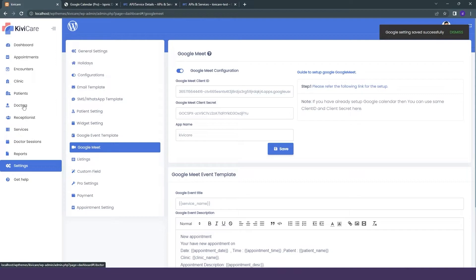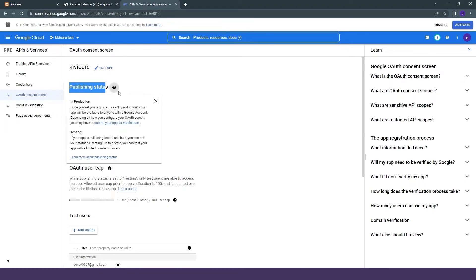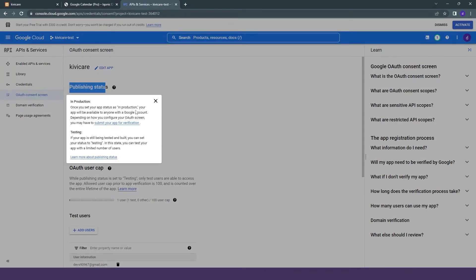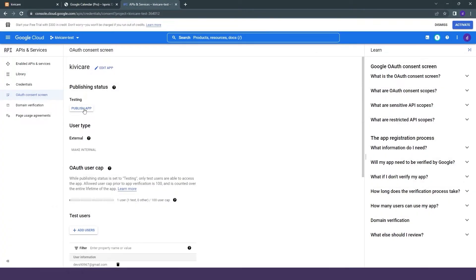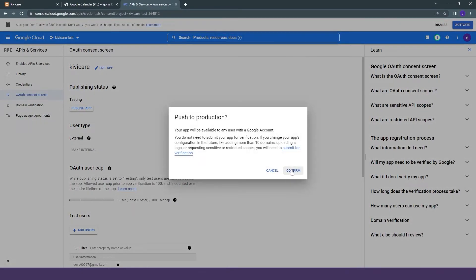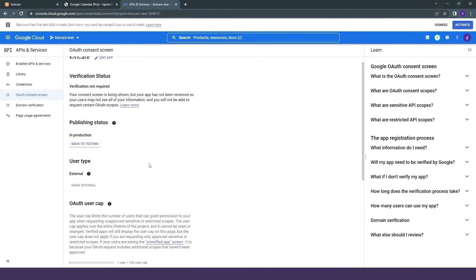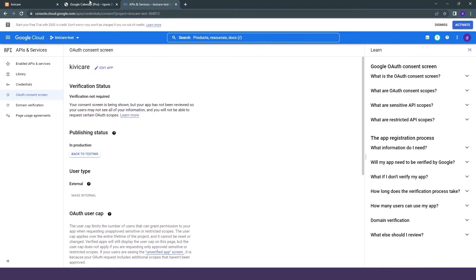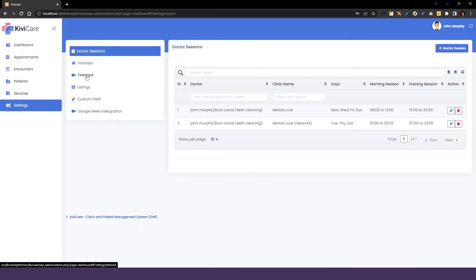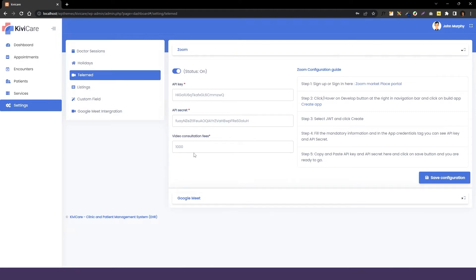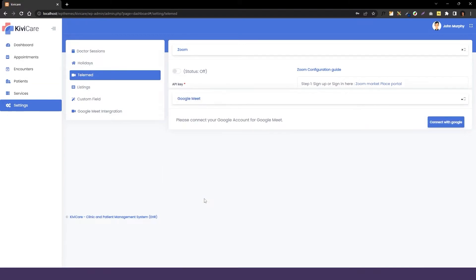Now we have to do the same for the doctor side. But before that, we will go back to the Google Cloud side and into the publishing status. You have to publish this status because if you want to add users directly from outside, you need to enable this. It will allow Google account users to directly log in and use the Google Meet service. So we will enable it by clicking Push to Production and confirm it. After confirming, we will go into the doctor's account, then into Settings and the Telemed option. You can see our Zoom Telemed is on right now, but you have to turn it off because in KiwiCare you cannot use both services simultaneously — only one at a time.